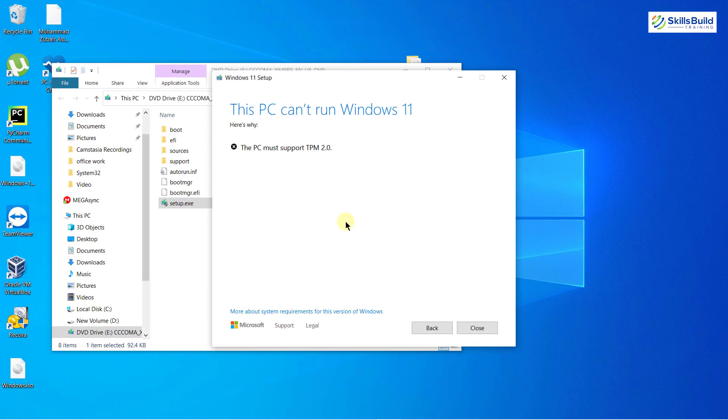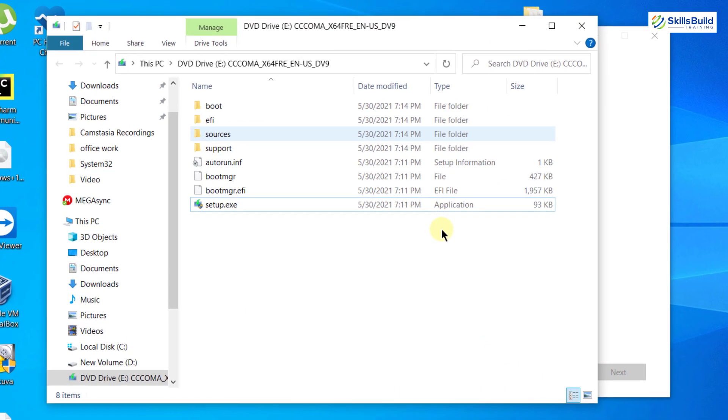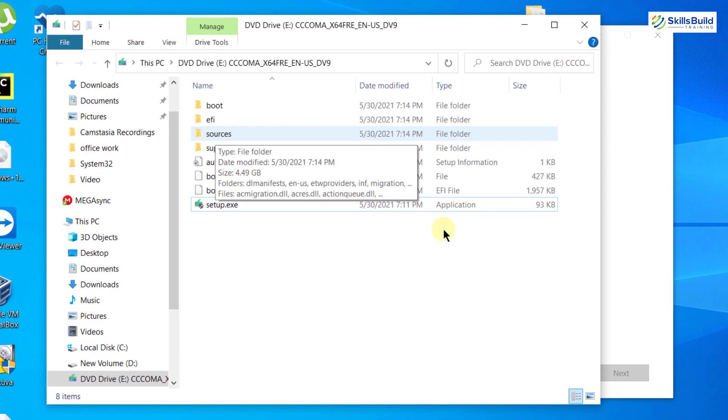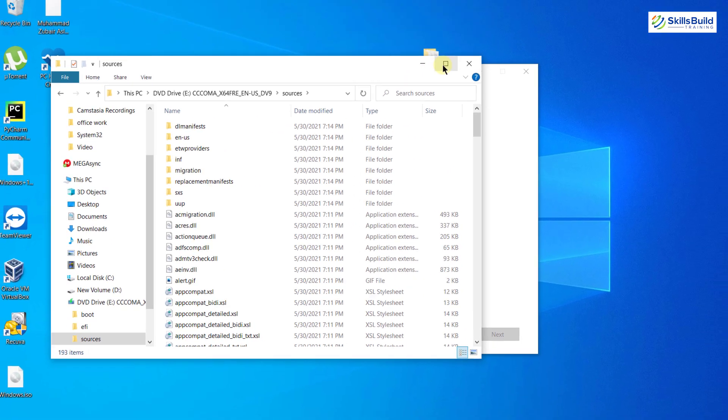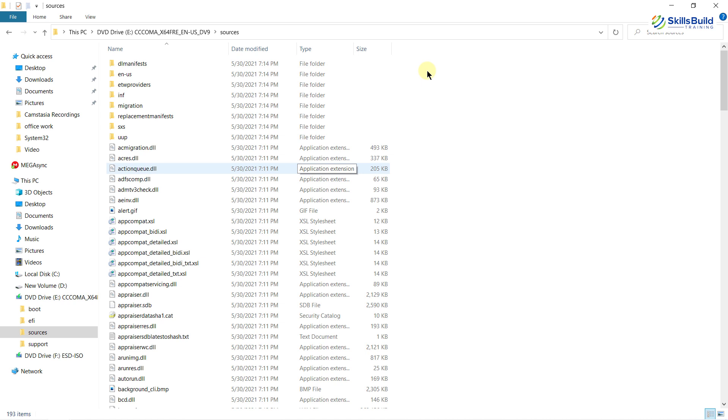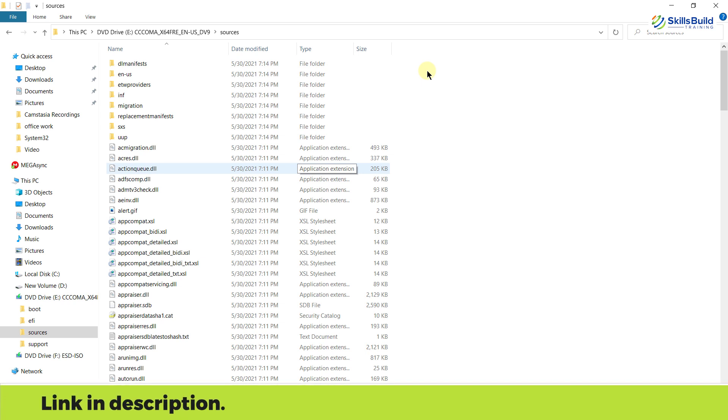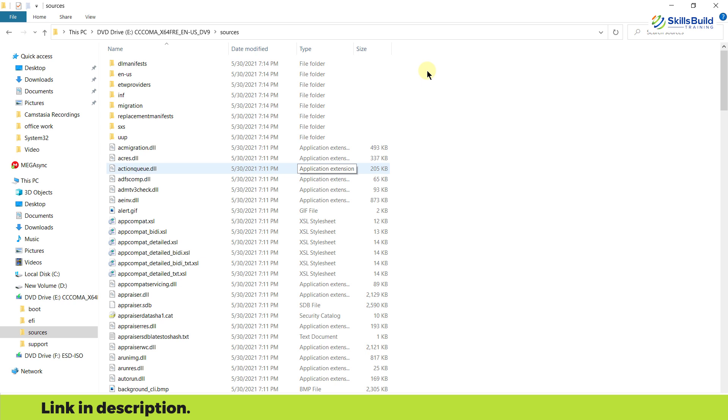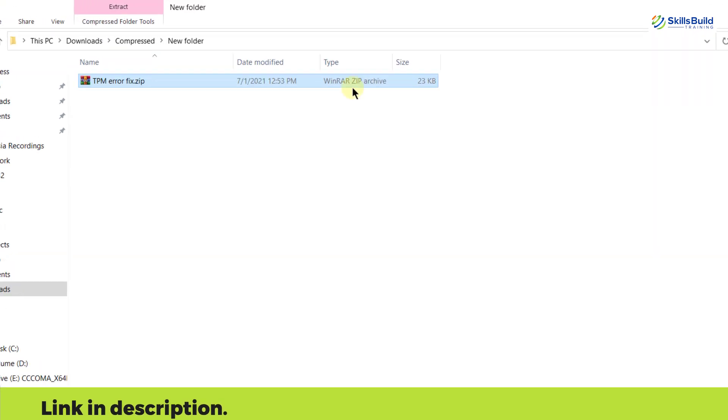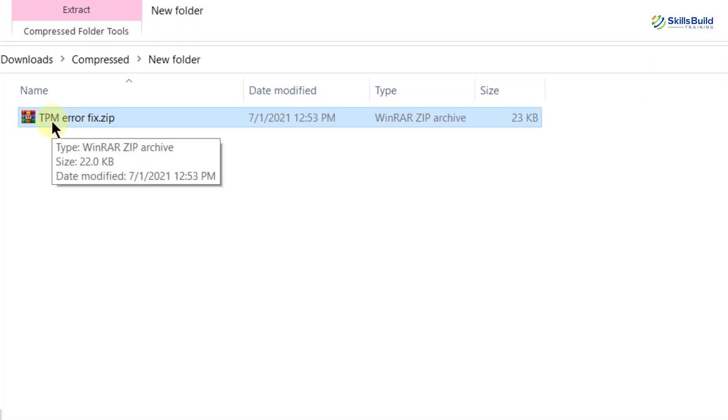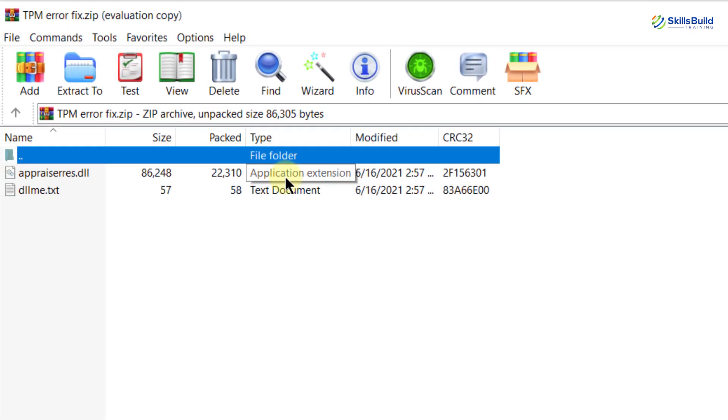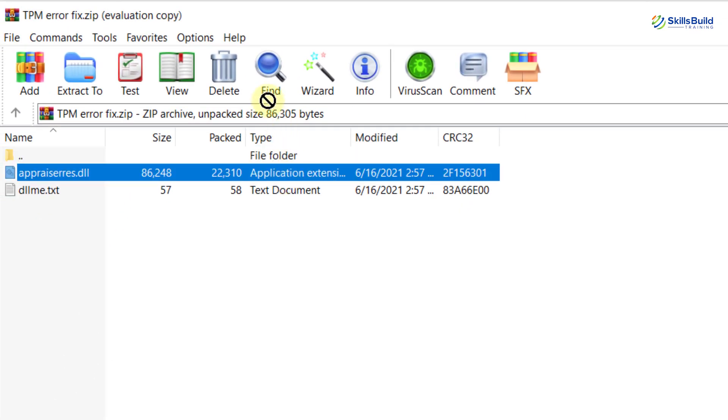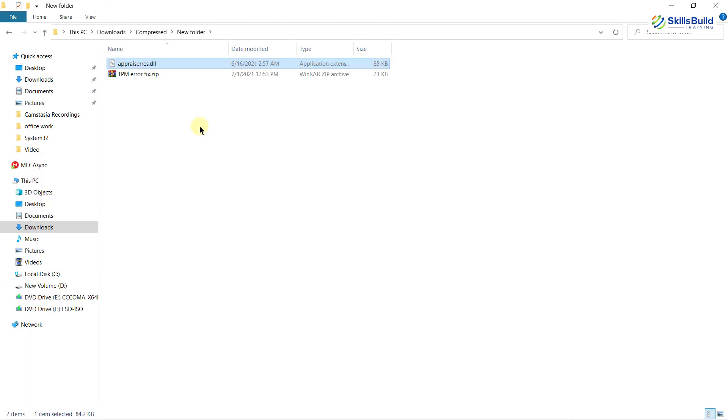That's why I cannot install Windows 11 on my machine. There is a solution to that, and I'm going to show you what it is. I'll come back to my Windows 11 folder. I will extract the appraisers.dll file into this folder, copy this file, and go back.